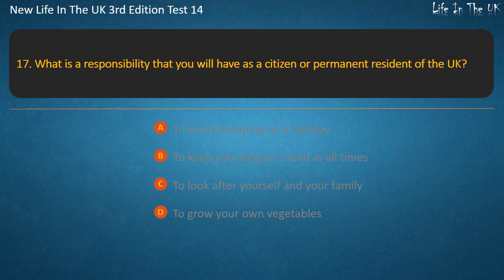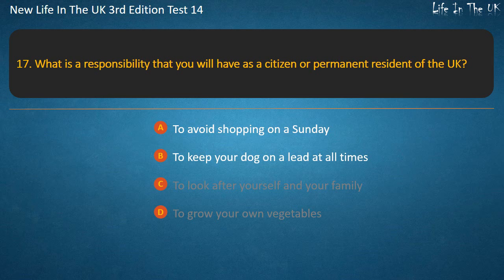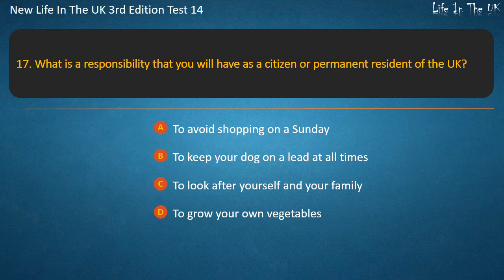Question 17. What is a responsibility that you will have as a citizen or permanent resident of the UK? To avoid shopping on a Sunday, to keep your dog on a lead at all times, to look after yourself and your family, or to grow your own vegetables. Answer: To look after yourself and your family.